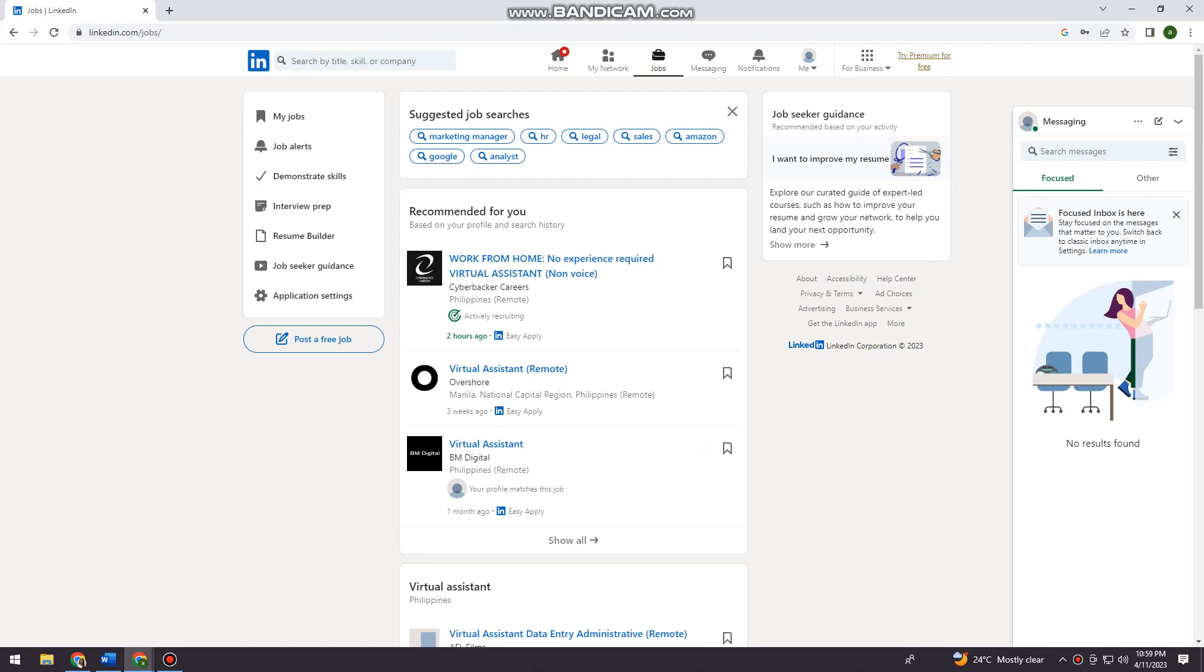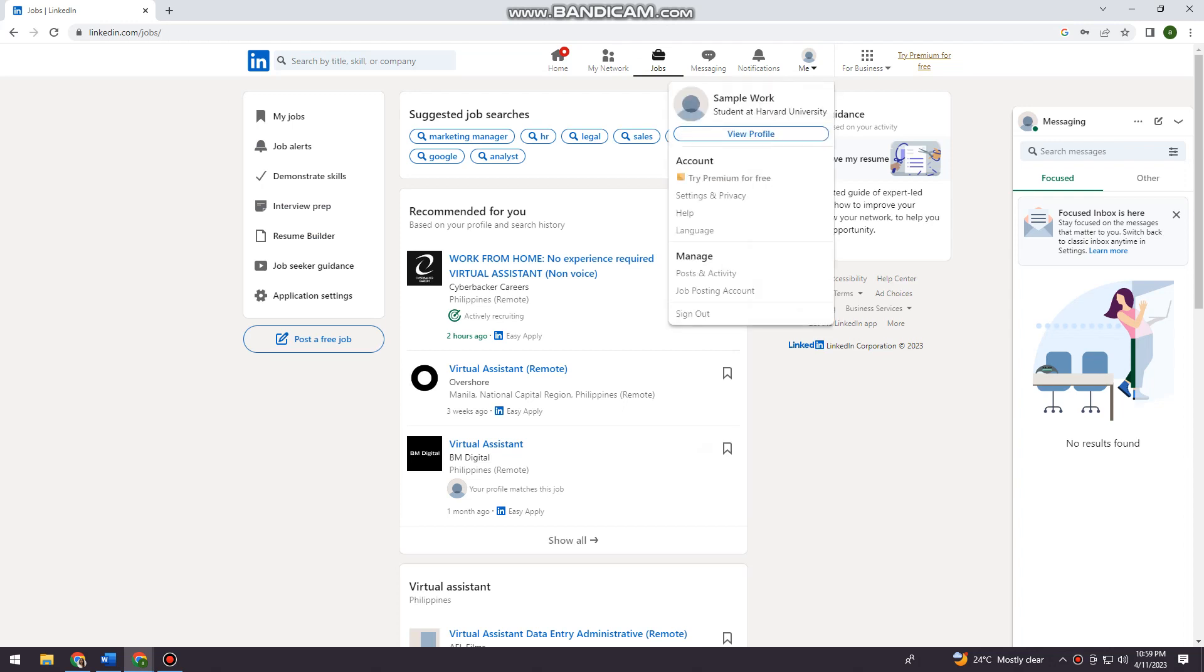So once you've done that, you want to click here on your profile picture at the upper part of your screen beside the notification bell. And now click on view profile.